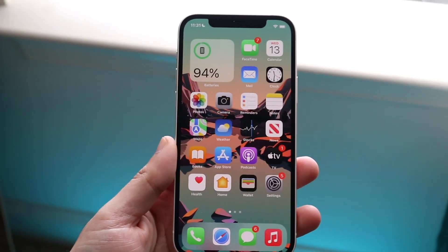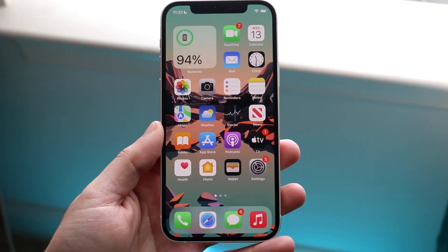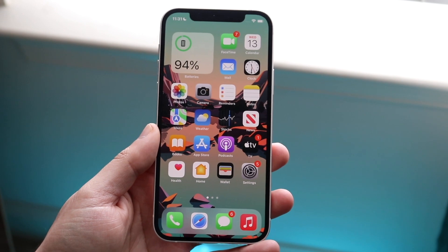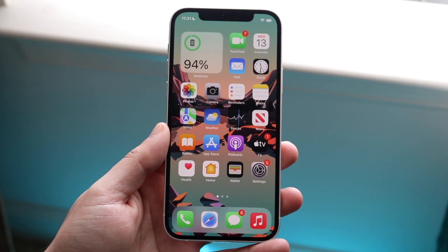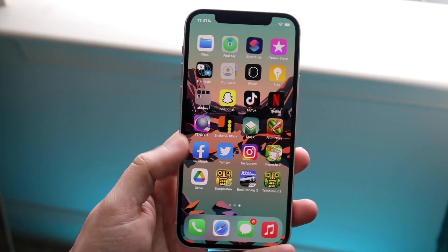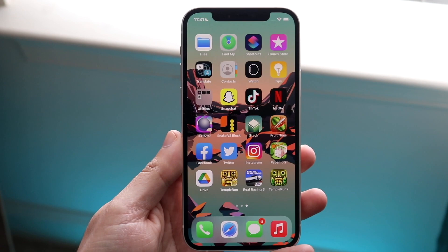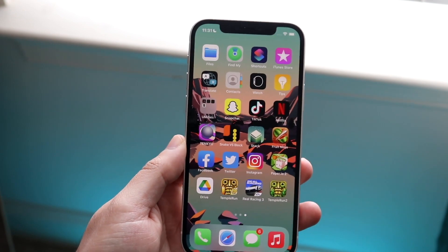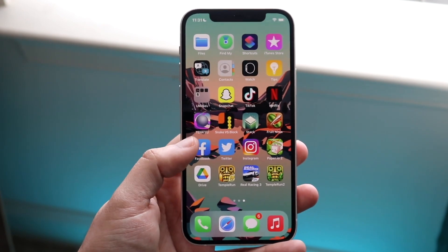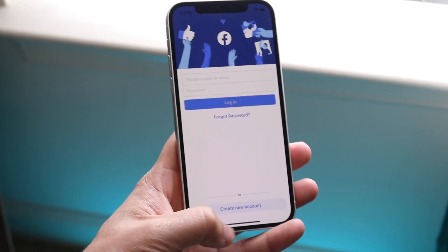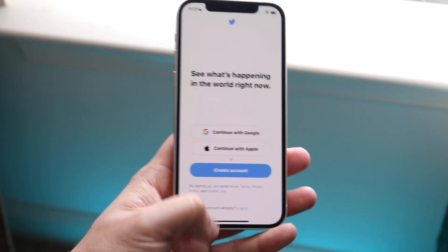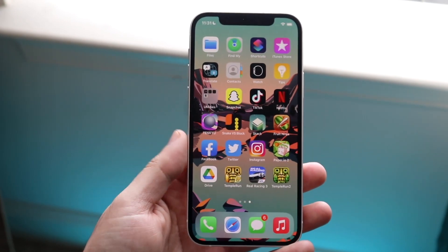Welcome back everyone. You may be in a situation where your iPhone applications are just not loading. This can happen for a couple of different reasons, but the very first thing I'd recommend looking at is the application that's not loading. If you're opening up your applications and they're crashing or just not loading at all, here's what to do.